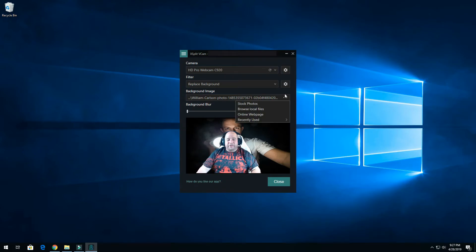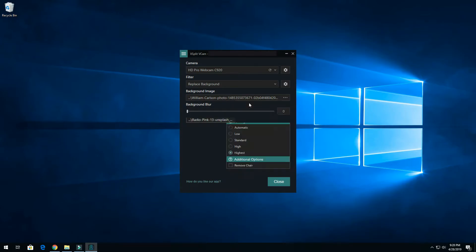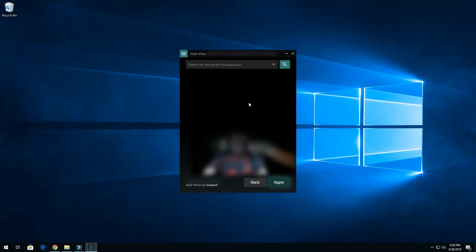So over here you can change, you know, stock photos, browse local files, online web page, recently used. So you have a selection of files to choose from.